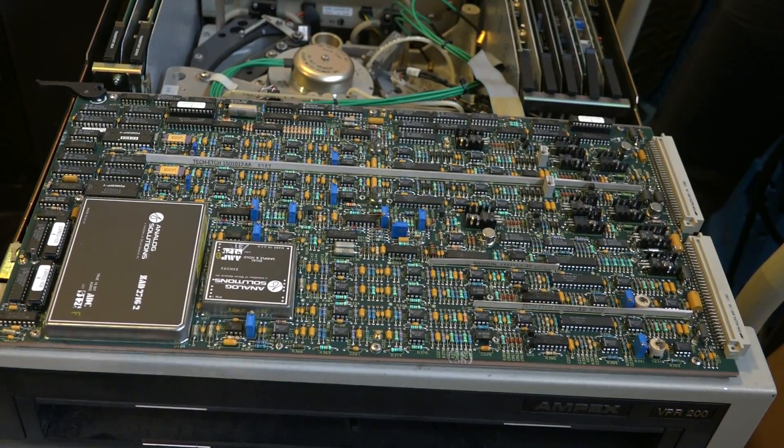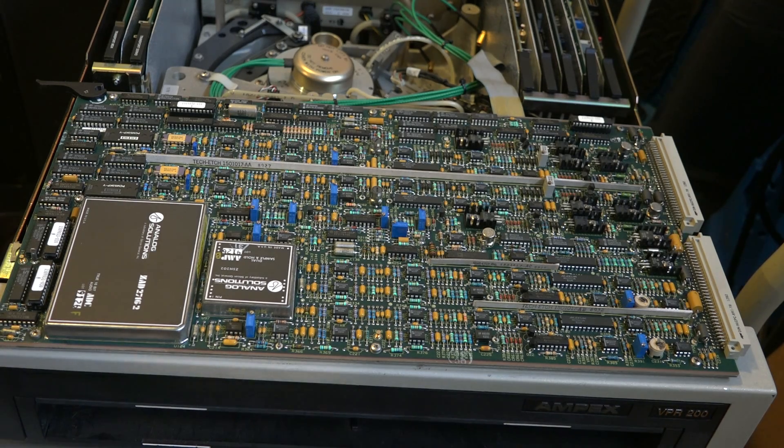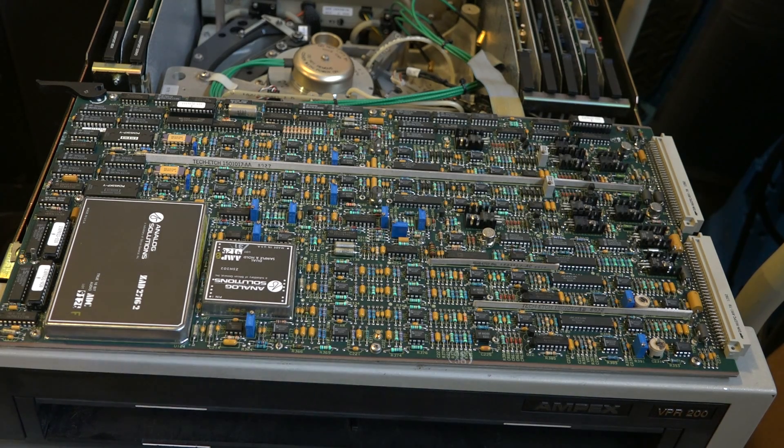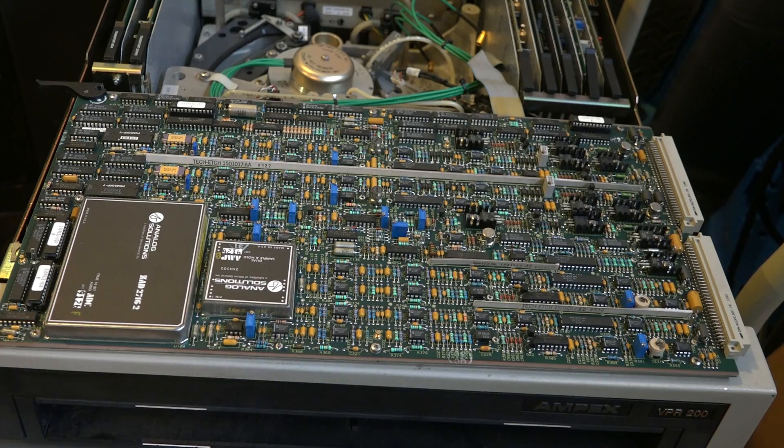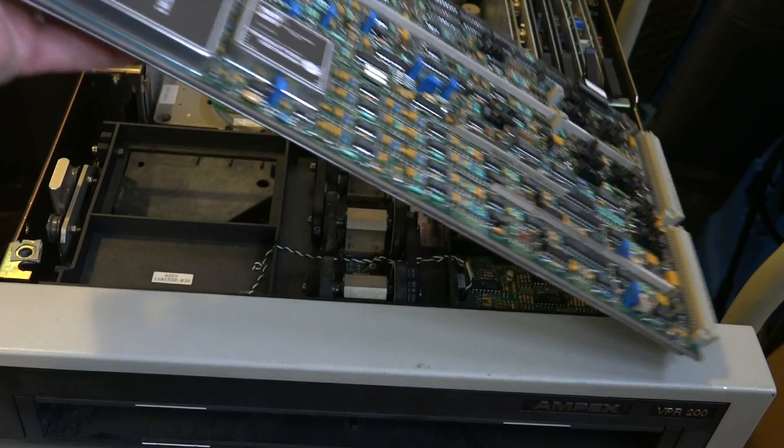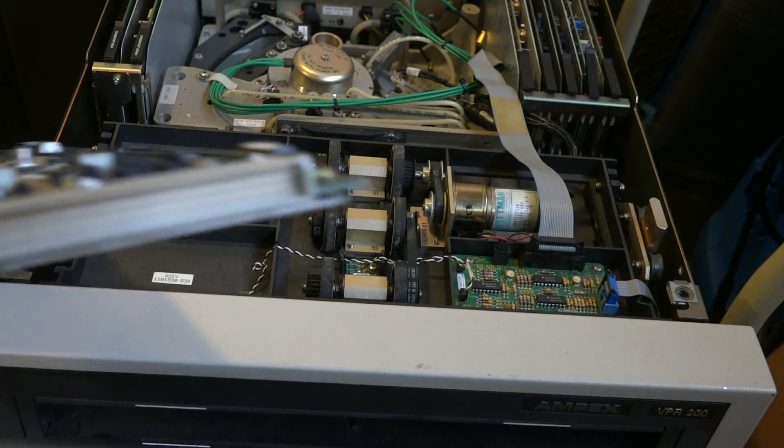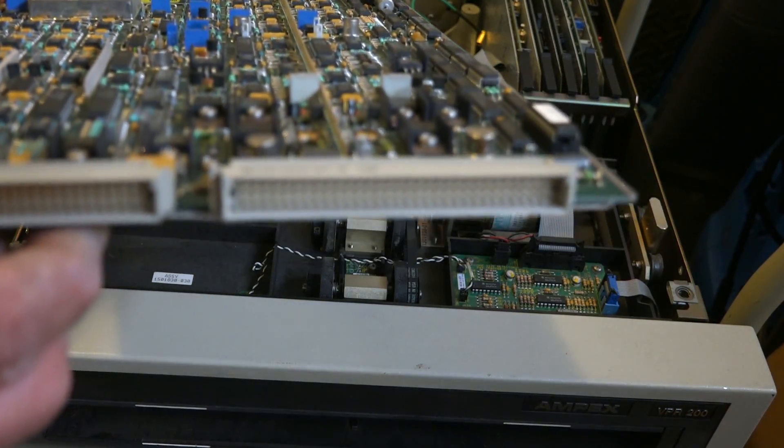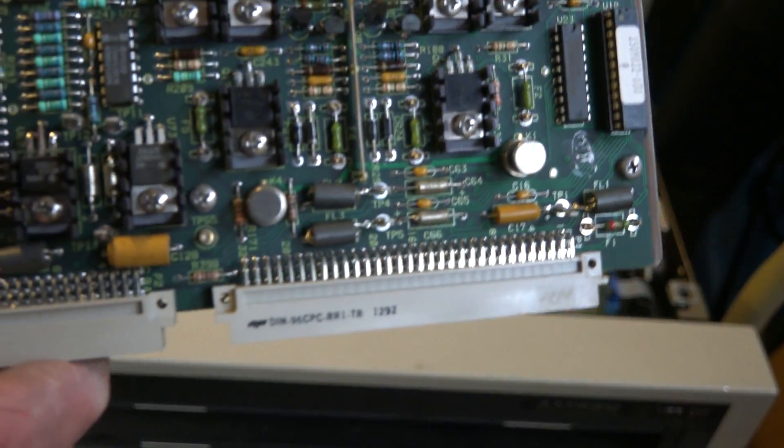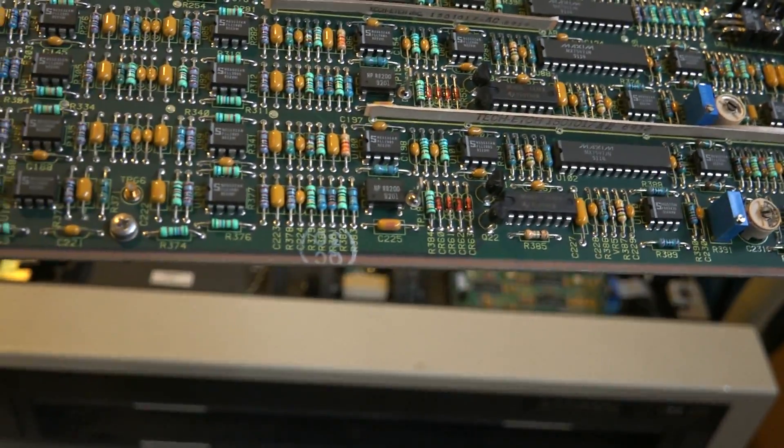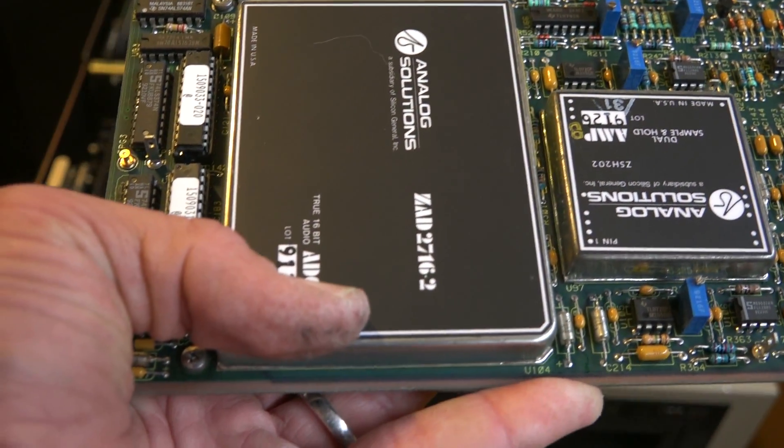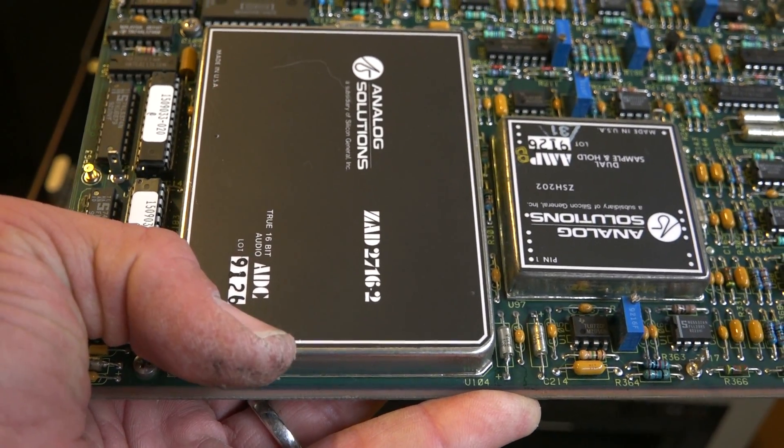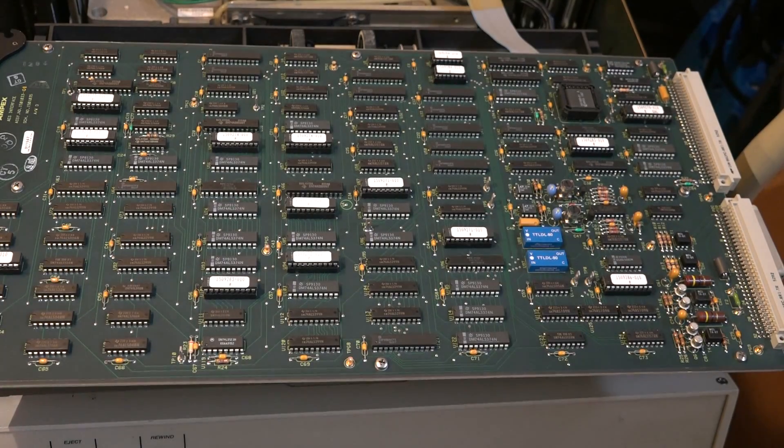This is card two, which is probably identical to card one. It's another Audio I/O card. My suspicion is that this is a stereo card, two channels, because there's four channels of audio in this tape format. Digital audio, of course. Here's a look at the header pins on the end of the card. All gold, I'm sure. No expense spared on this. Another analog solutions ZAD 2716-2.